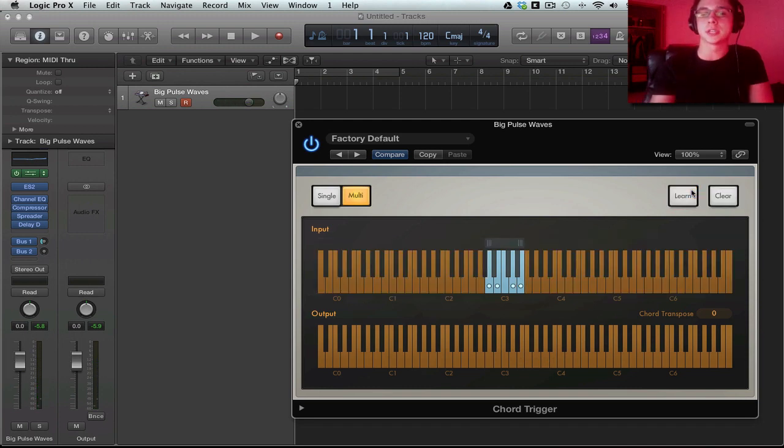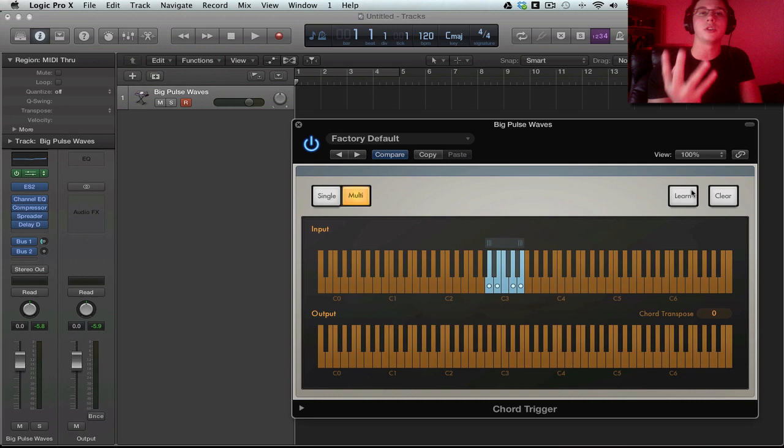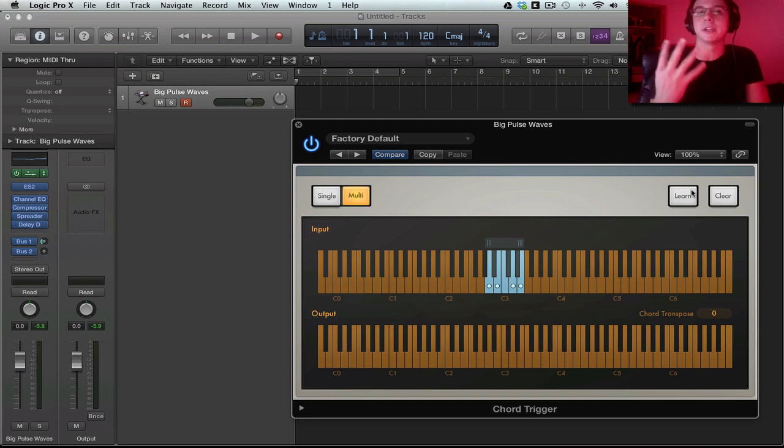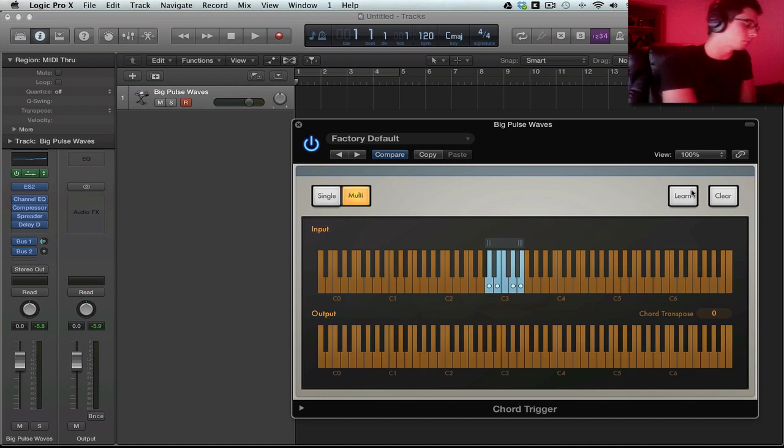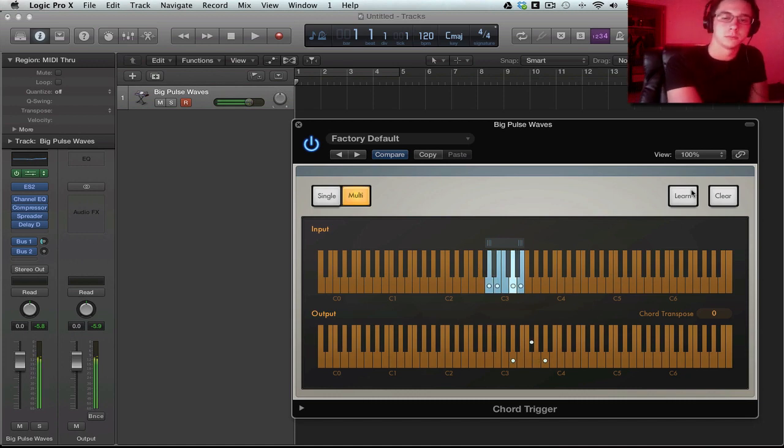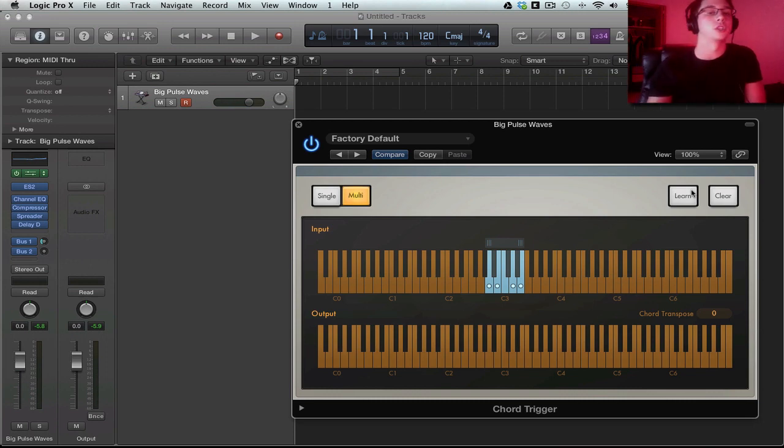So in this case, I mapped four different notes to four different chord shapes. So now if I play through it, that's all in the key of D and some of them are different chord shapes even.